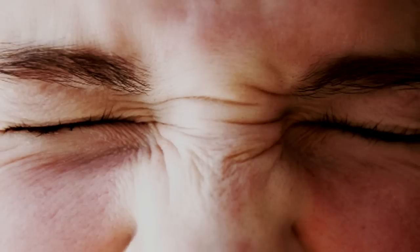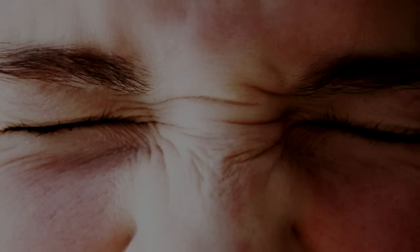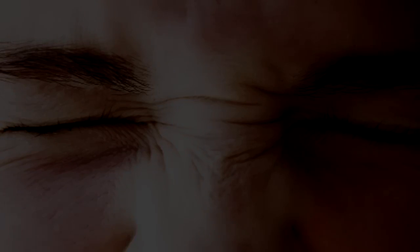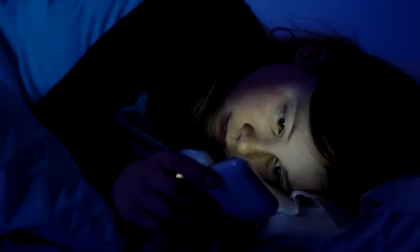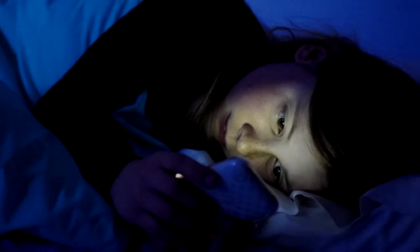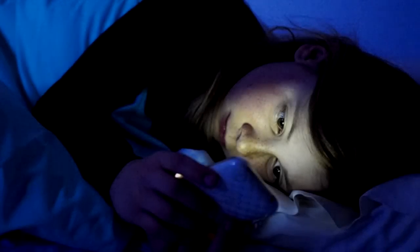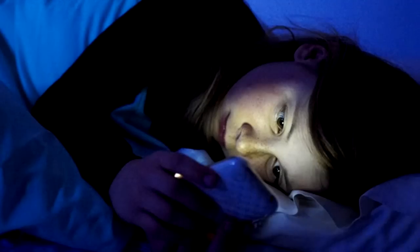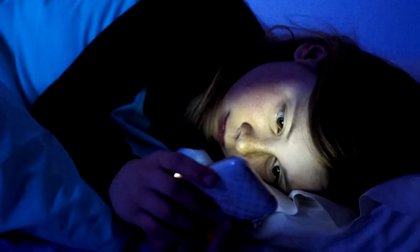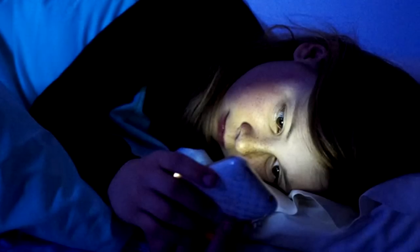Al llegar a este punto, comienza el segundo paso que es dormir. Puedes acostarte donde gustes. En la cama, en el suelo, en un sillón. Eso da igual. Pero antes de hacerlo, debes colocar tu celular muy cerca de ti.